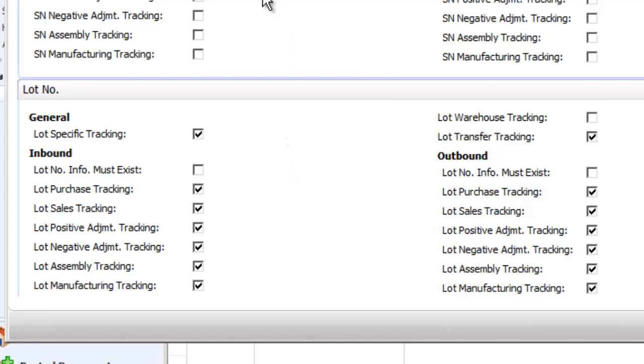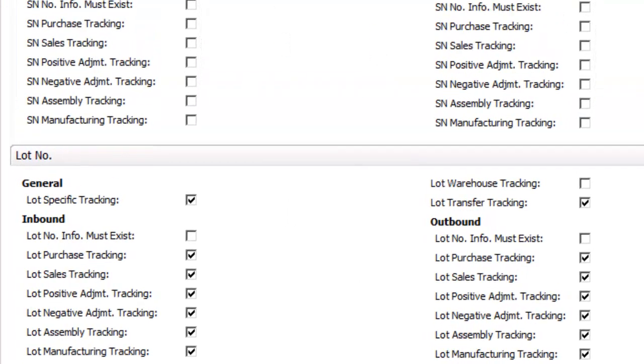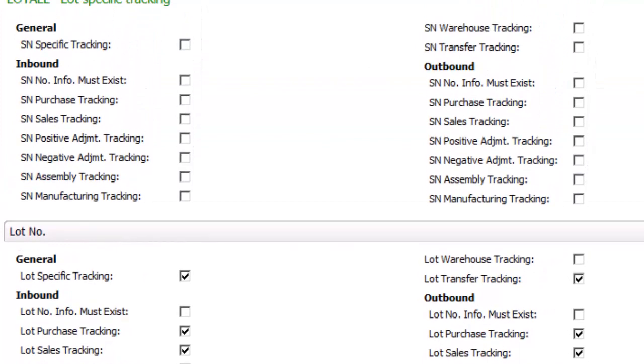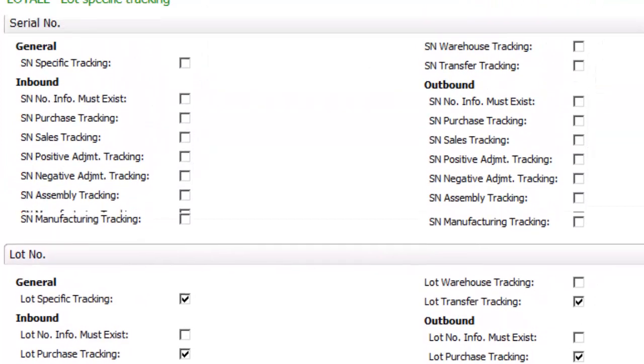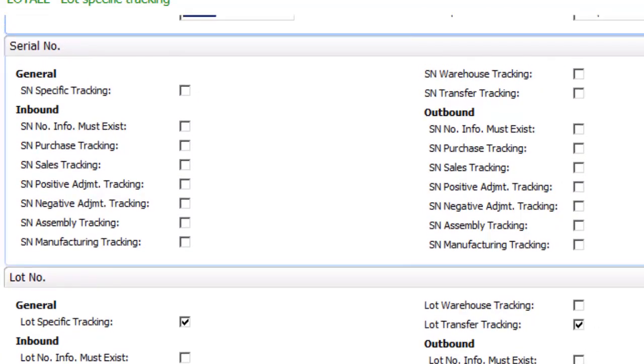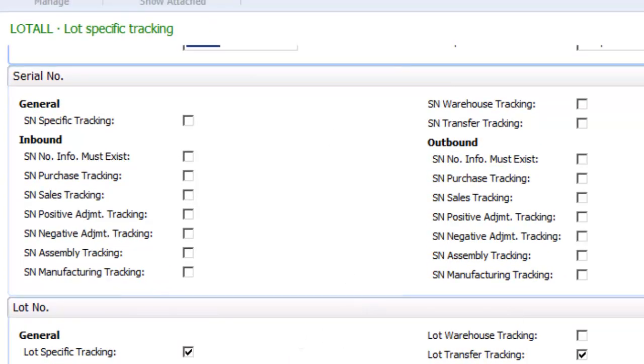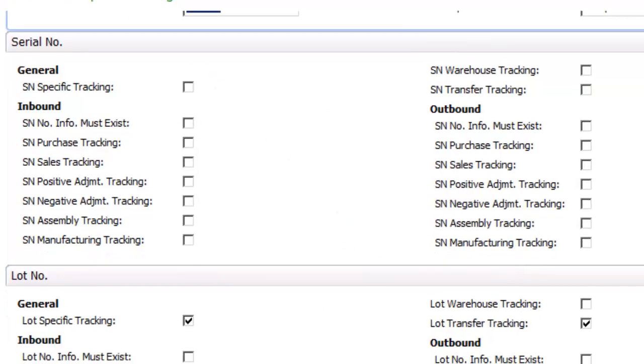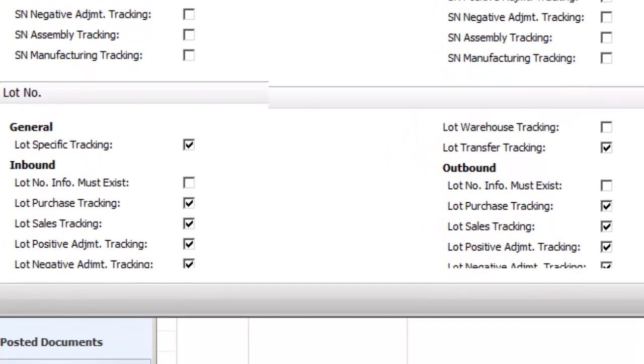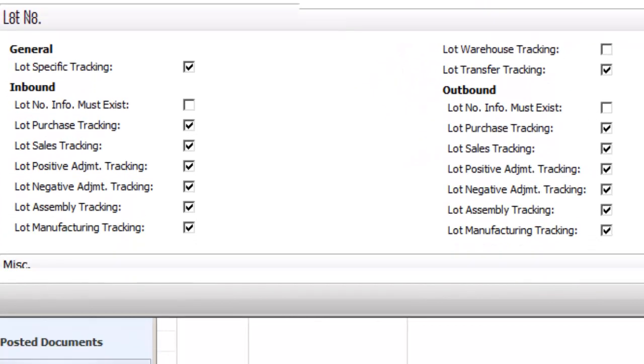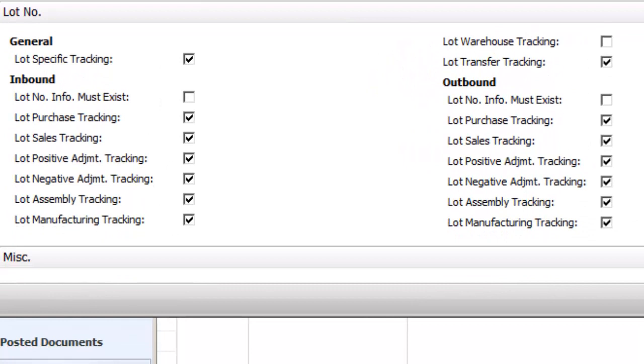Now you'll notice from these tracking options that NAV gives you a tremendous amount of control in the setup as to what happens when you receive a lot item or sell a lot. So for example, this code is called lot all, and you can see basically every transaction inbound and outbound, including warehouse tracking or warehouse transfer, requires a lot number. So in this case, the lot would be tracked from the receipt of the purchase order all the way to the shipment of the item out of inventory.